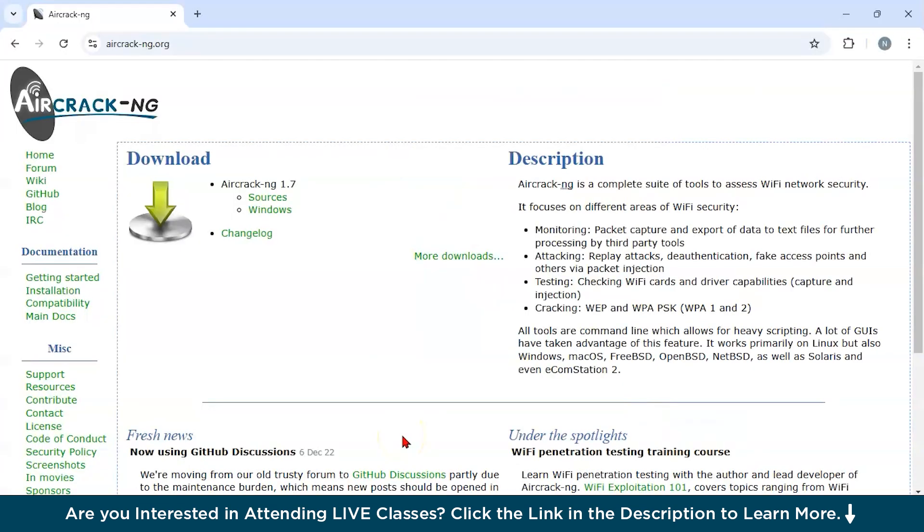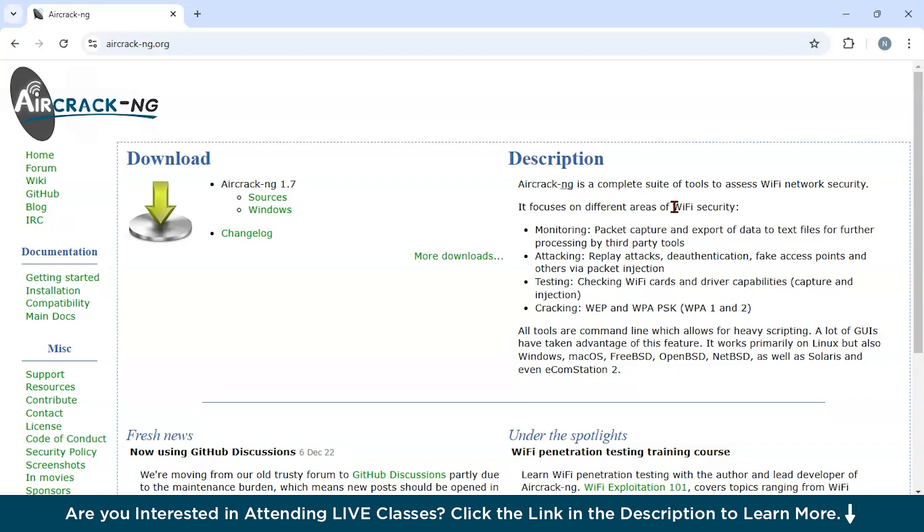Now let us discuss some of its key features. You could see all over here that we are on the official website of Aircrack-NG. It focuses on different areas of Wi-Fi security. The first one is Packet Capturing - it monitors and captures raw frames from Wi-Fi networks which enables analysis of network traffic. It is also used as a decryption tool. It includes AirDecap-NG which decrypts WEP and WPA encrypted packets. Now what is WEP and WPA? WEP stands for Wired Equivalent Privacy and WPA stands for Wi-Fi Protected Access. These are security protocols designed to protect wireless networks. They ensure data transmitted over Wi-Fi is encrypted and secure from unauthorized access.